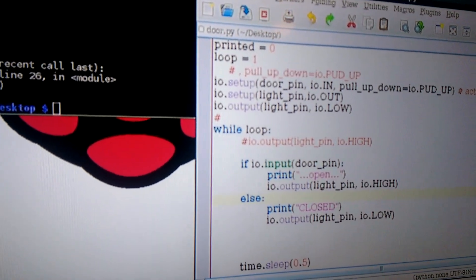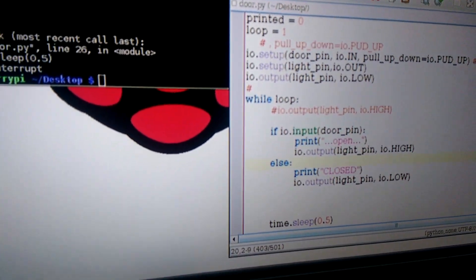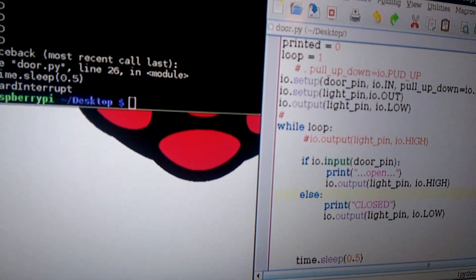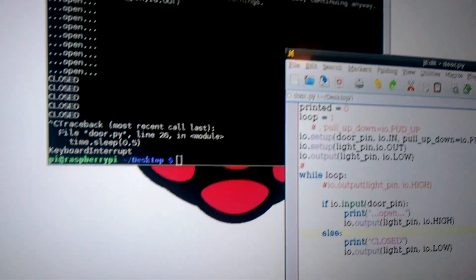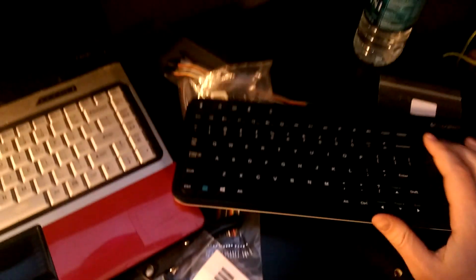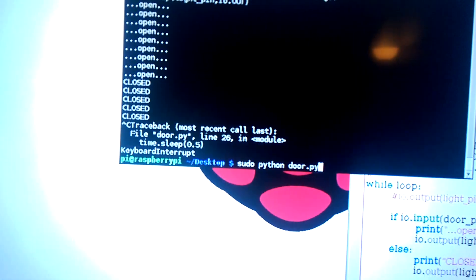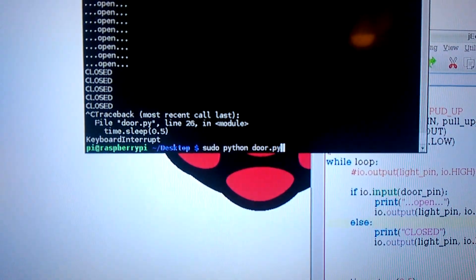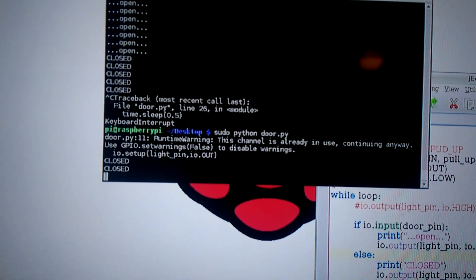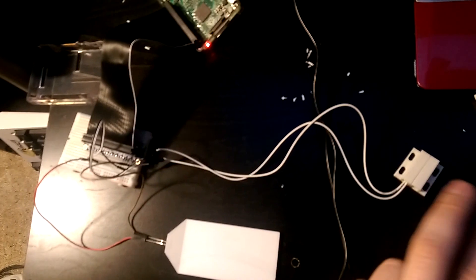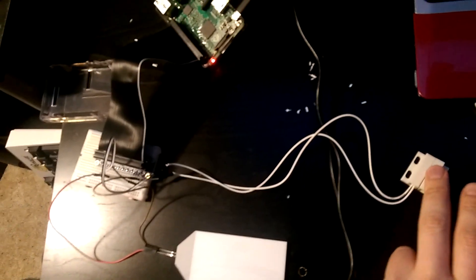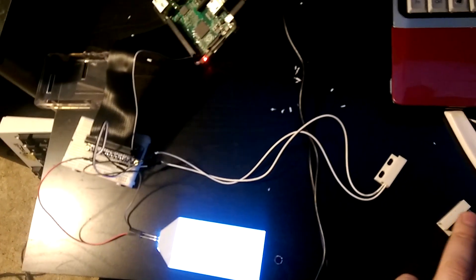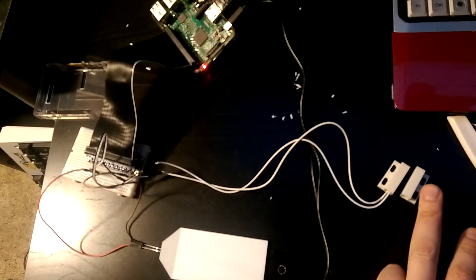So when the circuit's incomplete, the light will turn on. So I'll run my Python program. The circuit is complete right now, the light is off. As I open the circuit, the light turns on.